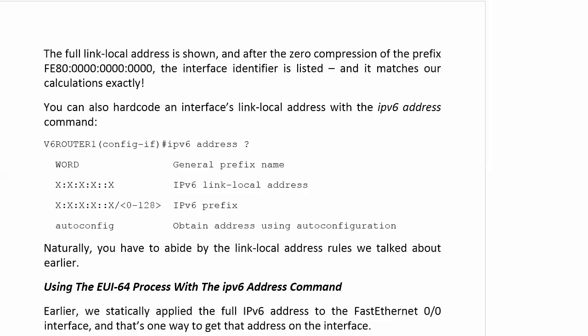Now, you can hardcode a link local address. And you can do that with an option of the IPv6 address command. We've seen this a couple of times with this command, where we ran iOS help and we saw IPv6 link local address. Unless you have an overwhelming reason to do this, someone's making you do it, perhaps, at work,